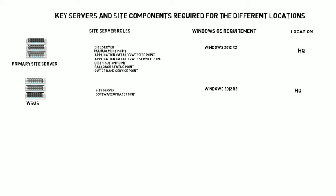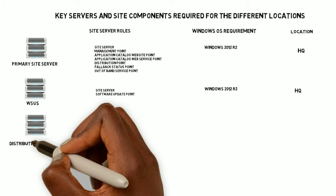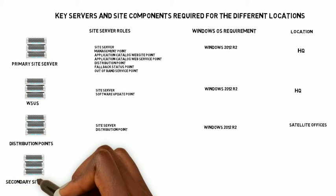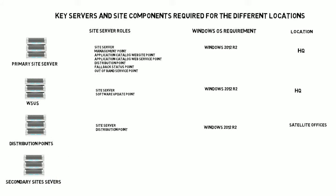For the WSUS, we will have the software update points configured as a site server role and the server will also be based in HQ. We're going to have different distribution points which will be for the satellite offices. And that leaves us with a secondary site server, which could be a distribution point that has been upgraded due to poor network connectivity.